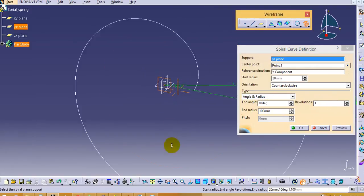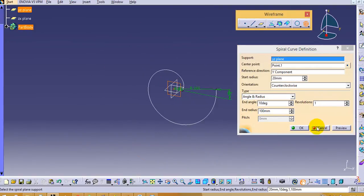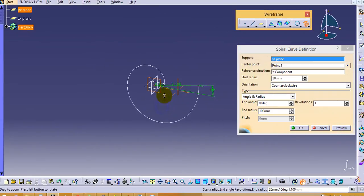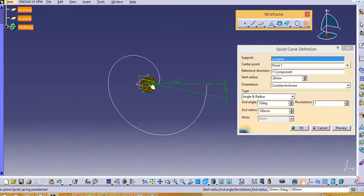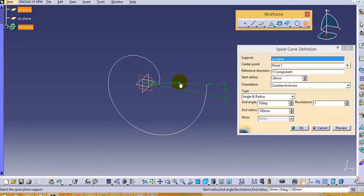Now we will see. Now click on preview. You can see that it has made the first point is at 20mm radius and another point is at 100mm radius.